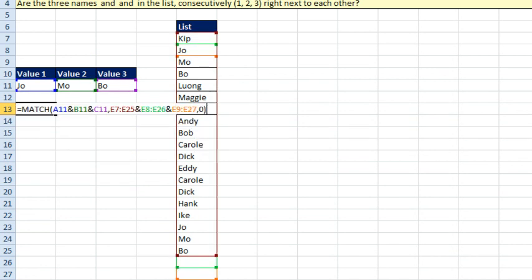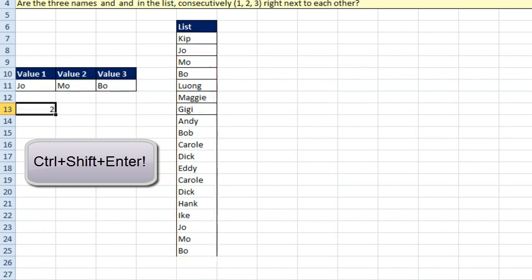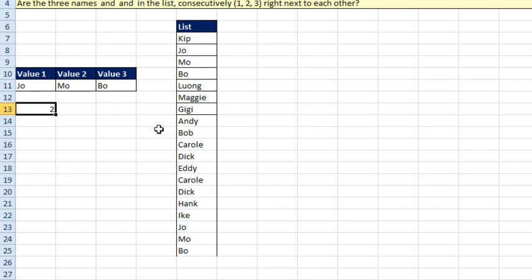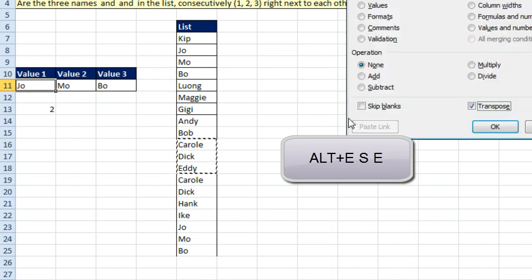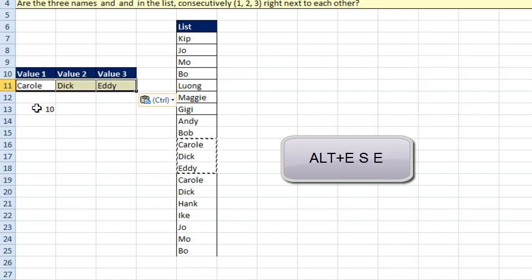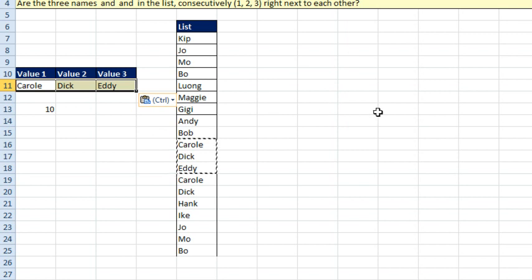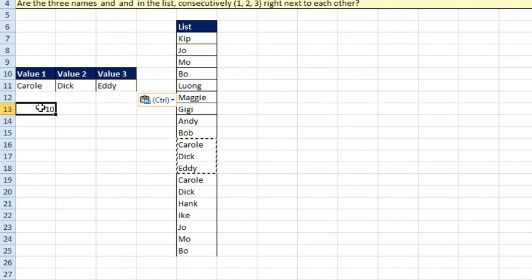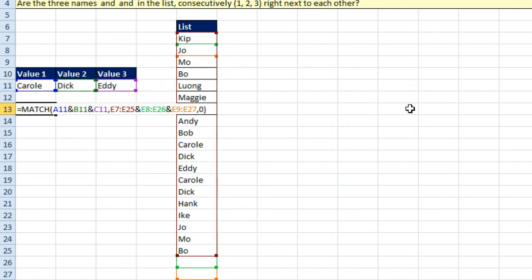That didn't work at first. Press Ctrl+Shift+Enter to force it to be an array, and it finds Joe, Moe, Boe right there — number 2. Let's just try something else. We'll copy these three cells and paste special transpose, click OK, and it finds it in the list. Wild, wild, wild — you can build a lookup table using concatenation and Excel does the right thing.